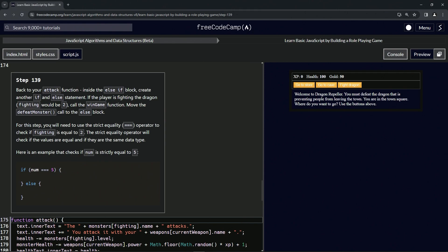For this step, we're going to need to use the strict equality operator — the triple equals — to check if fighting is equal to two. The strict equality operator will check if the values are equal and if they are the same data type. Here's an example that checks if num is strictly equal to five, and if so, we do something; otherwise we do something else.